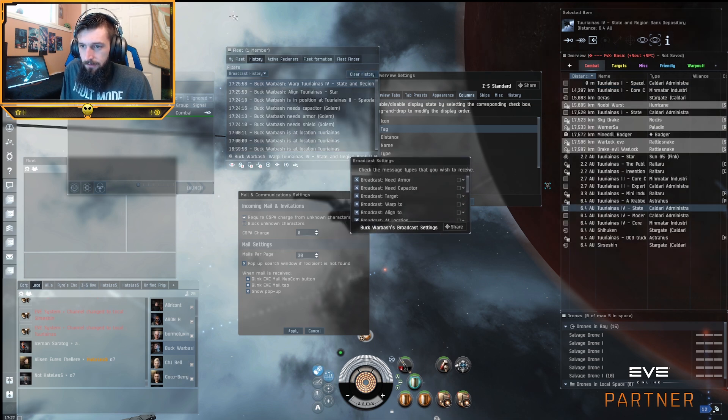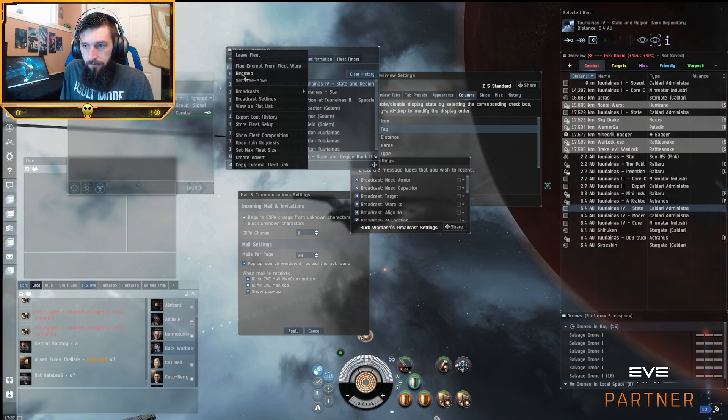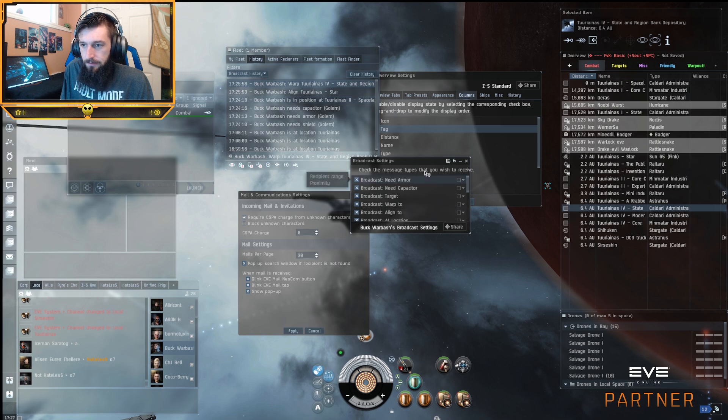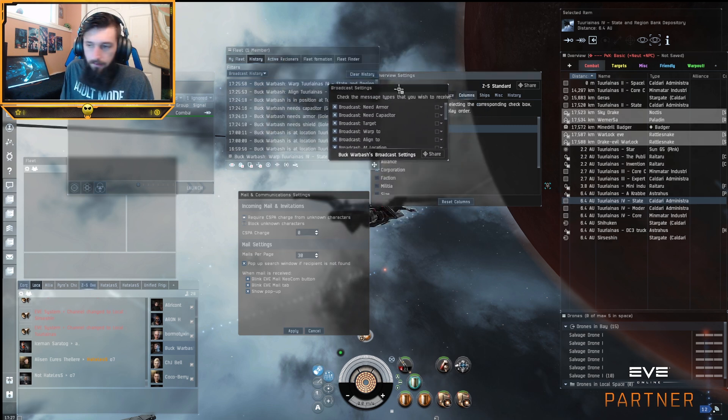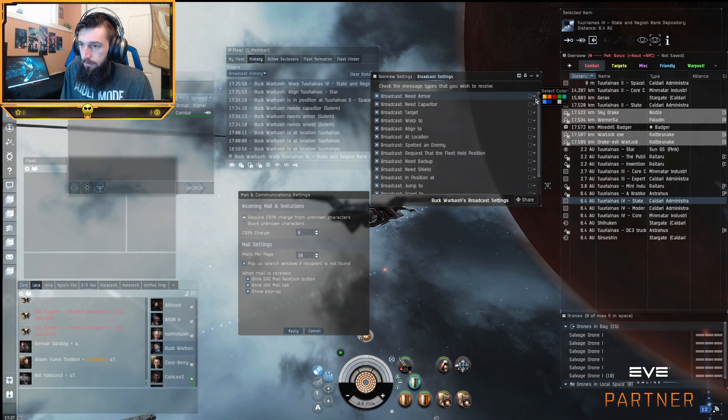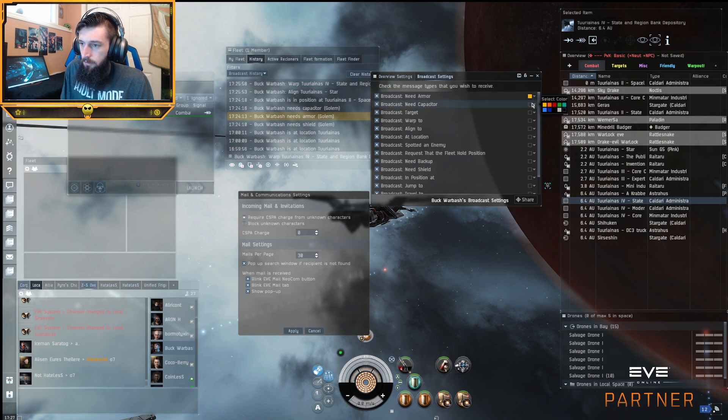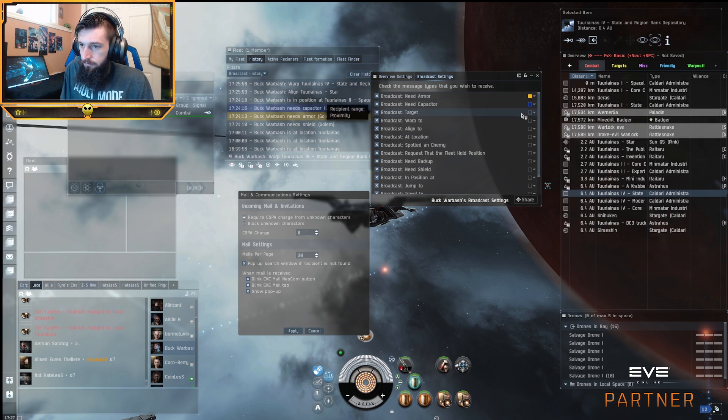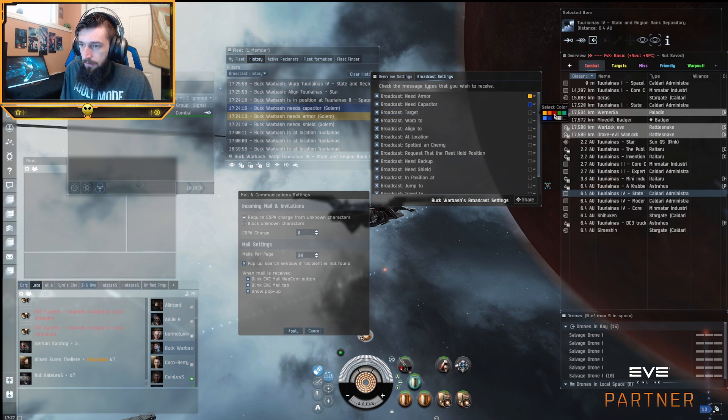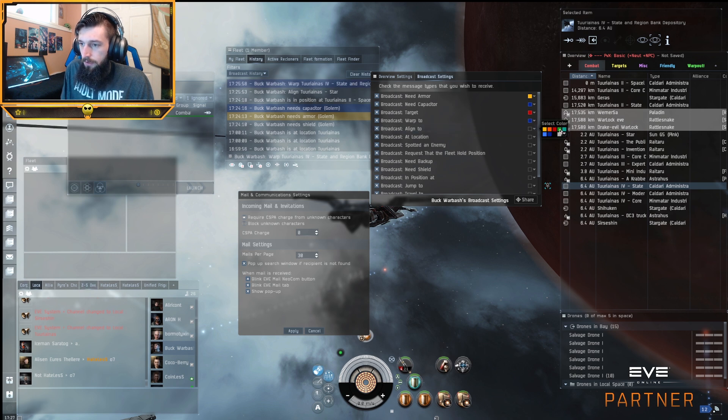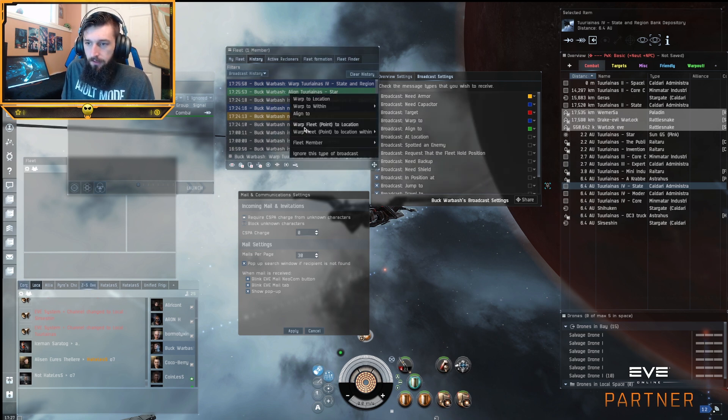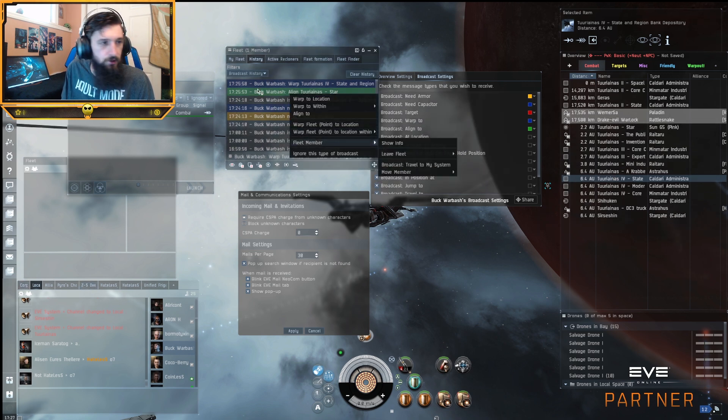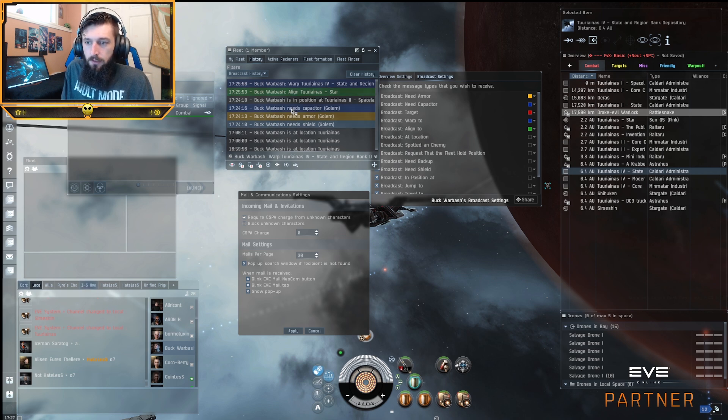You can set up broadcast colors by going into the fleet window, going to broadcast settings. And you open up this menu right here. And in this menu, you can set needs armor, for example, yellow, say needs shields for blue. A broadcasted target can be made red. And you can set different colors for everything so that you can quickly know what your FC is saying before or just by the color of it. So you right click it and you do the action that is associated with that.